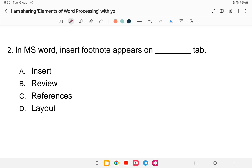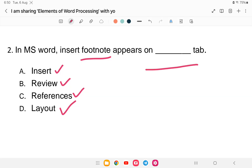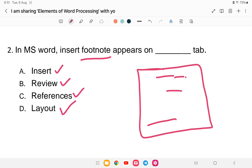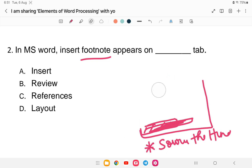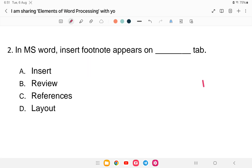Next question: in MS Word, the 'Insert Footnote' option appears on which tab? Is it Insert, Review, References, or Layout? Footnote means a note at the bottom of the page — for example, if you take an article from The Hindu, you mention the source as a footnote at the bottom. Which tab do we use to insert a footnote? The answer is References, option C.